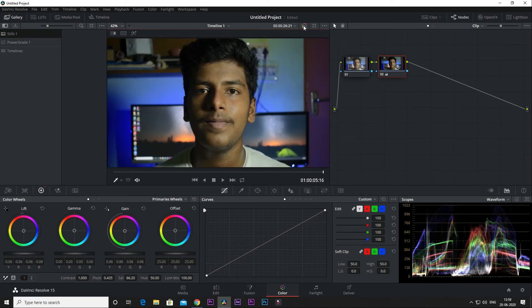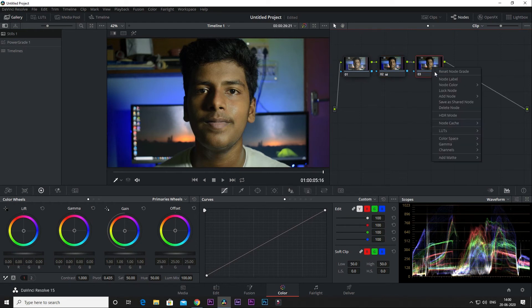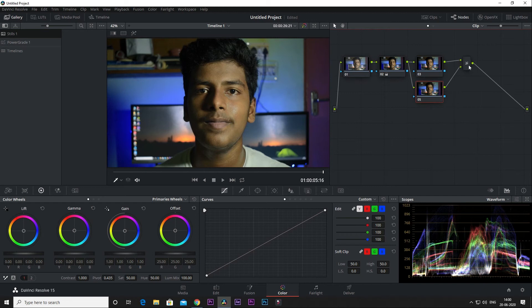The skin tone, the background, and color correction. Then I will open the color grade. Let's open another layer and add a layer for color grading.